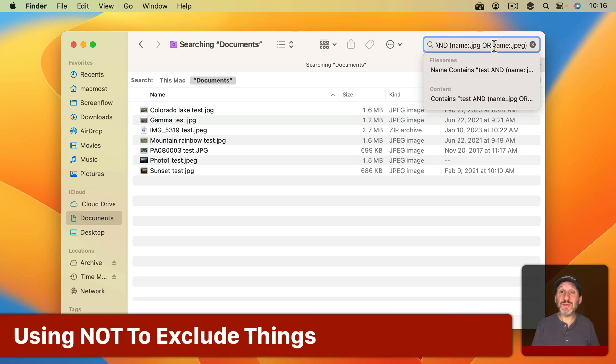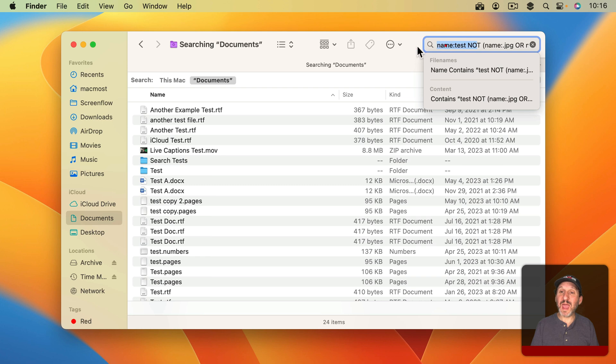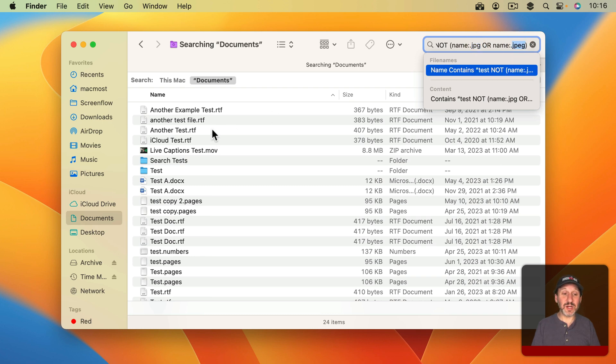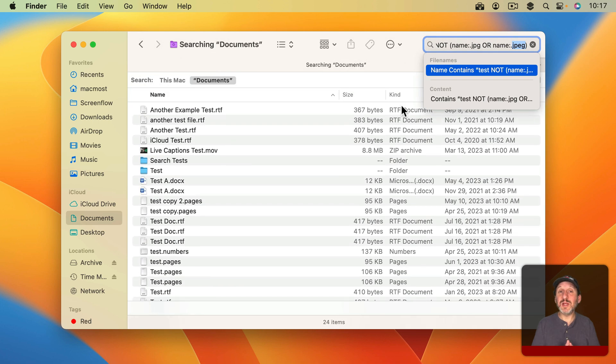I could do the same thing here with NOT. So for instance, if I were to change AND to NOT then my results would be everything with Test in the name but not including anything with jpg or jpeg in the title. You can see that's what I get here.